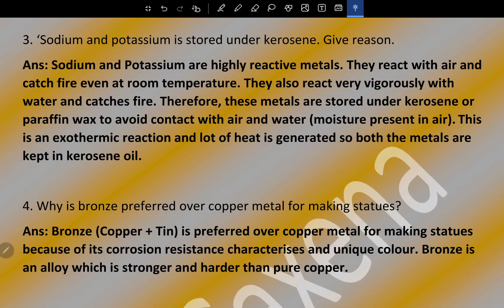Question number three: sodium and potassium are stored under kerosene — give reason. Sodium and potassium are highly reactive metals. They react with air and catch fire even at room temperature. They also react very vigorously with water and catch fire. Therefore, these metals are stored under kerosene or paraffin wax to avoid contact with air and moisture. This is an exothermic reaction and a lot of heat is generated.